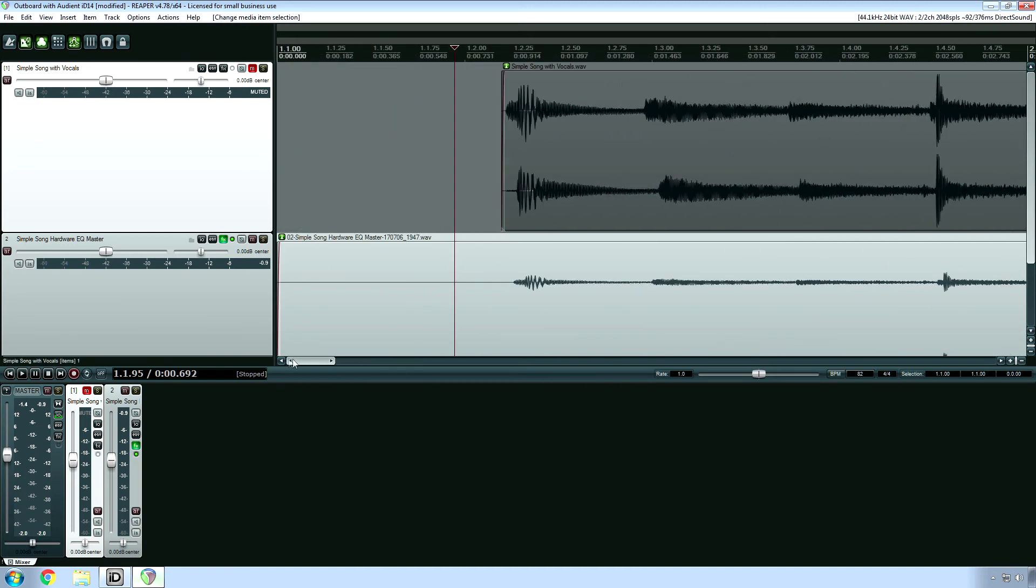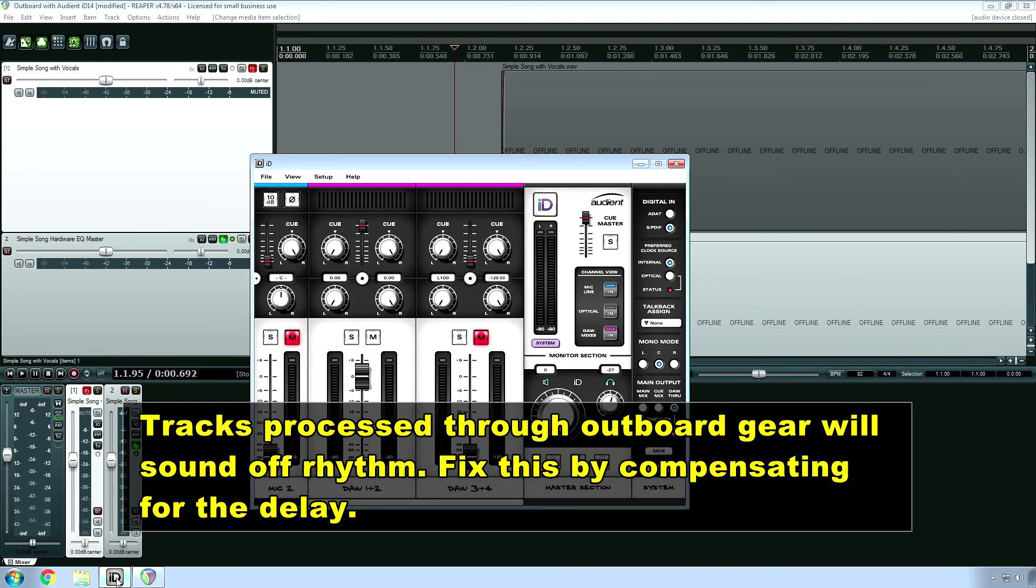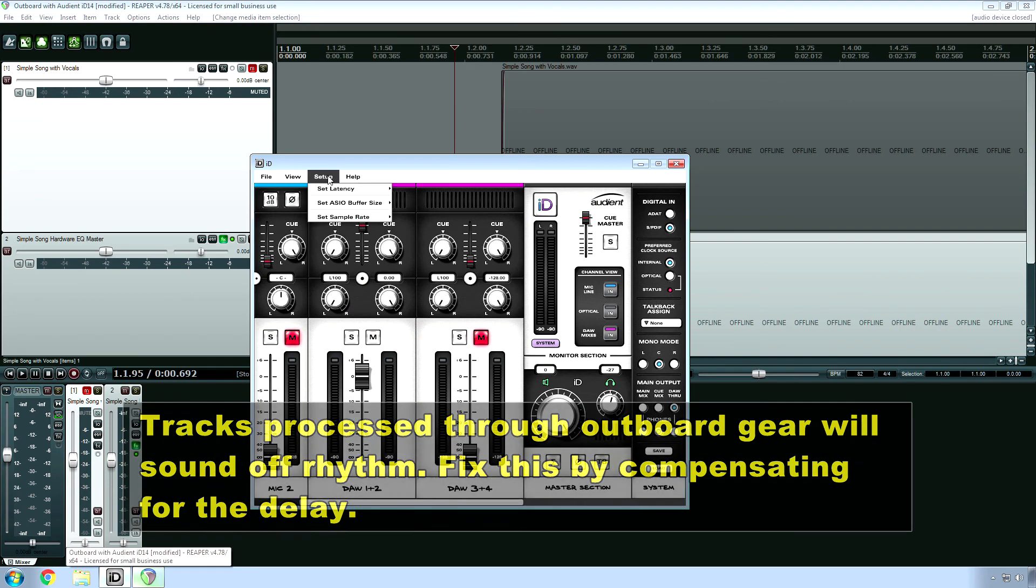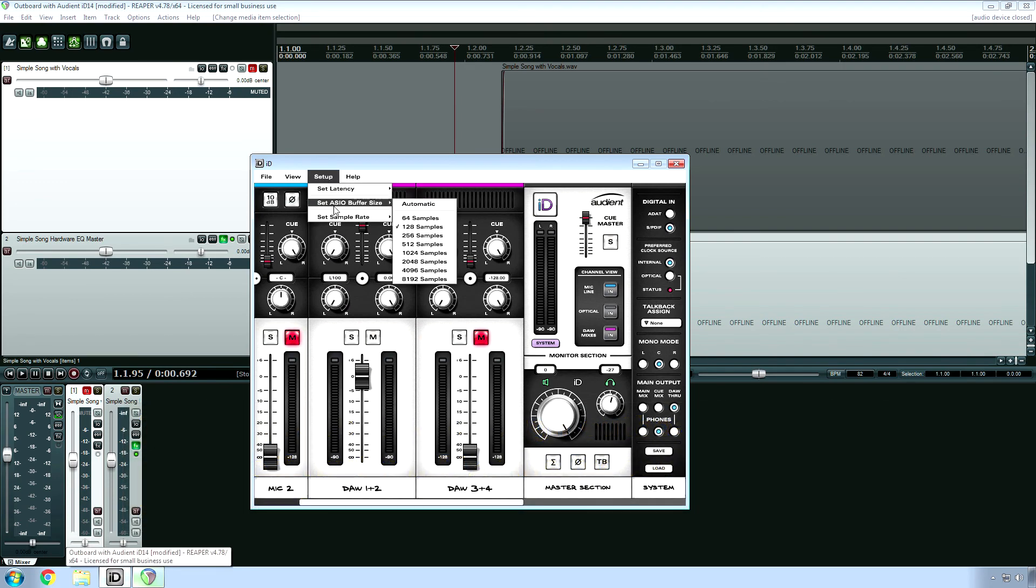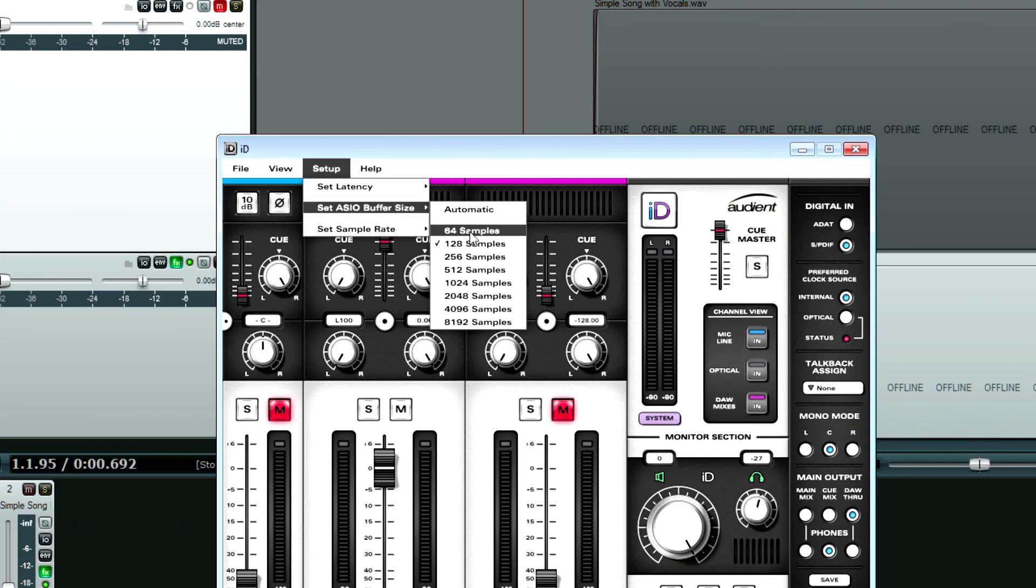Except there is a tiny bit of delay. A tiny bit. And this is where you're going to need to test your equipment out to see how much of a delay is in the signal.